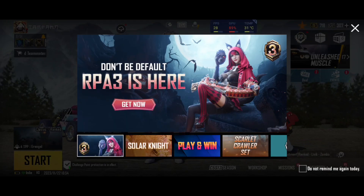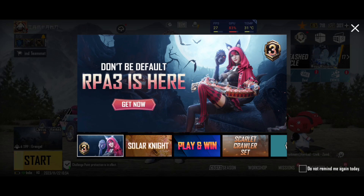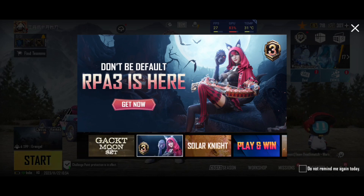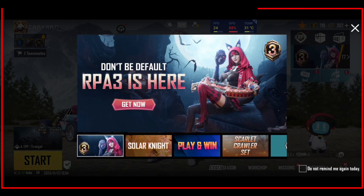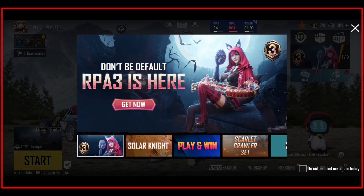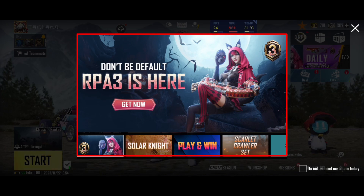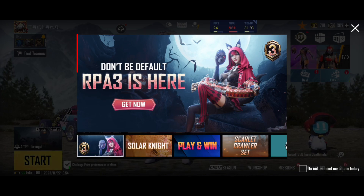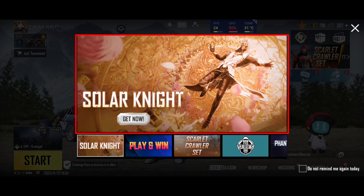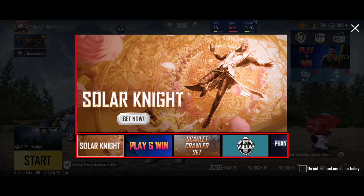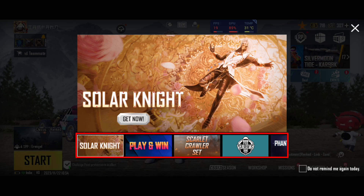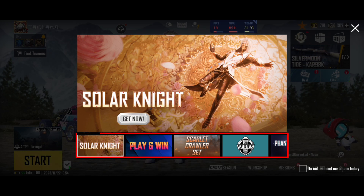First, let's explore how big companies create swipeable carousels for their games. To understand this, we've taken the example of PUBG, where you can see how content is displayed in a carousel. On the main menu you'll notice a large display showcasing content previews, and below them are smaller elements that indicate what the next content is.